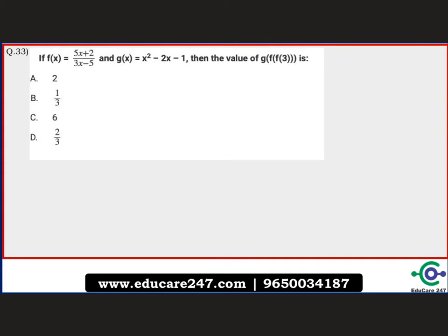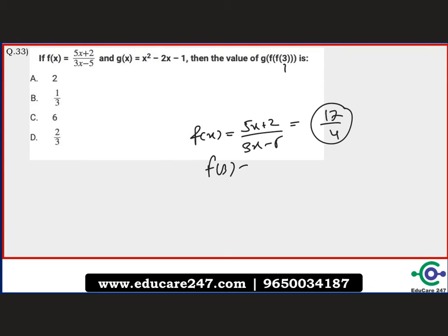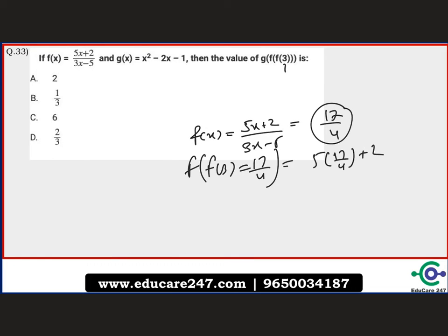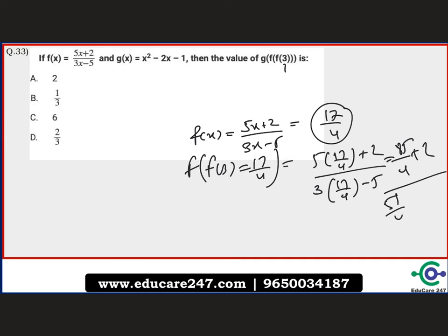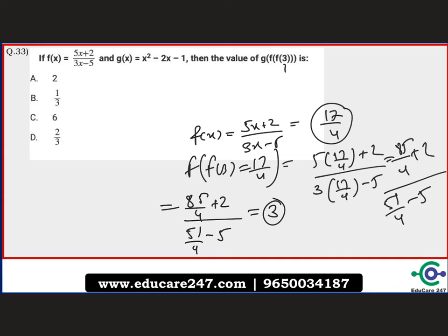The next question: if f(x) = (5x+2)/(3x−5) and g(x) = x² − 2x − 1, find g(f(f(3))). First compute f(3) = (15+2)/(9−5) = 17/4. Then compute f(17/4) = (85/4 + 2)/(51/4 − 5) = (93/4)/(31/4) = 3. So f(f(3)) = 3, which nicely cycles back to 3.